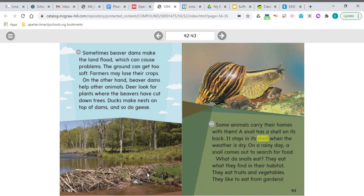Some animals carry their homes with them. A snail has a shell on its back. It stays in its shell when the weather is dry. On a rainy day, a snail comes out to search for food. What do snails eat? They eat what they find in their habitat — fruits and vegetables, and they like to eat from gardens. So there's another animal that likes to eat from our gardens.